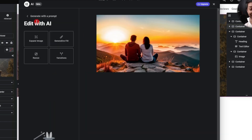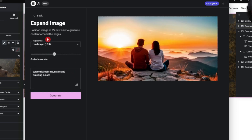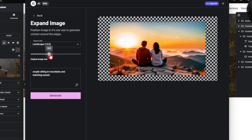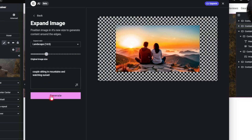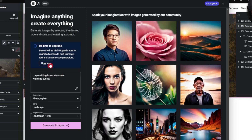We click 'Edit' and we're back with the edit with AI options: expand, generate fill, resize, and variations. Let's first try 'Expand Image' — we want a long horizontal image. We shrink the original image down a bit, leave the prompt as is, and click generate. But it's now asking us to upgrade — this option is not available in the free version.